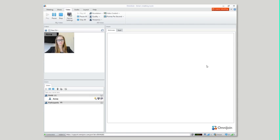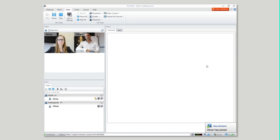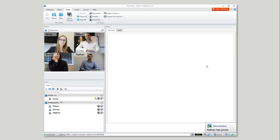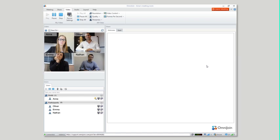Once your recipients have accepted their invitations, all attendees will start to appear in your meeting room. Your meeting is now in progress.